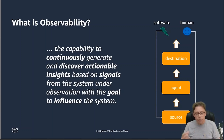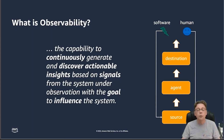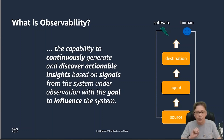Either a human might consume that signal to investigate or understand something, or a piece of software — think of autoscaling, for example. The agent is the piece of software that sits between the sources and the destinations, collects all the signals, and ingests them into the backend destinations.